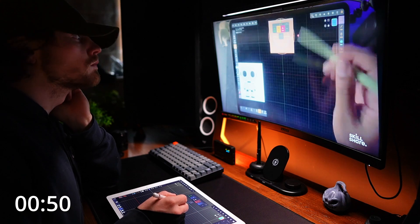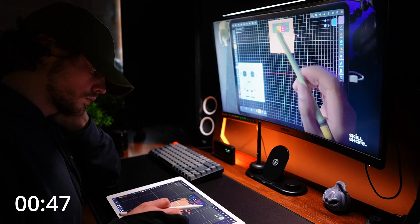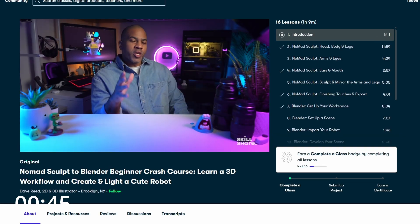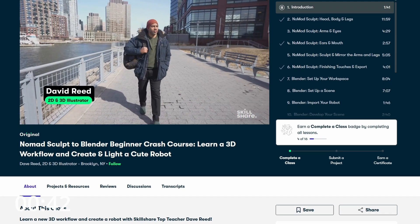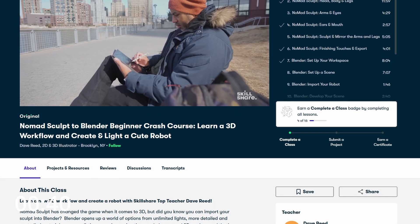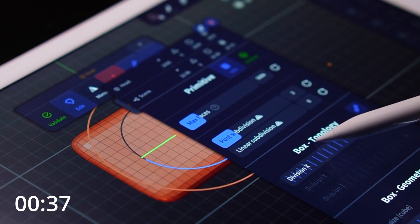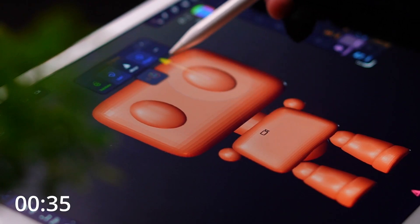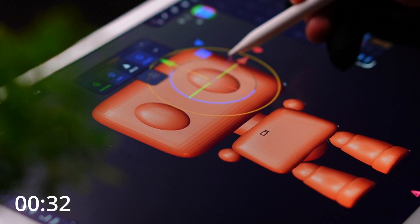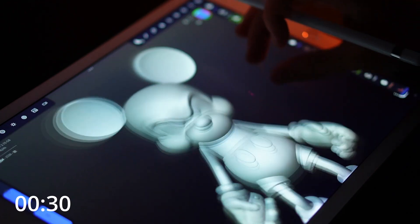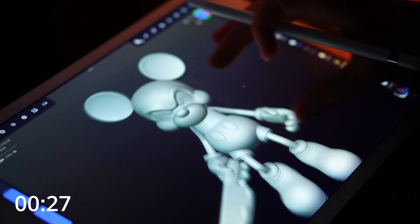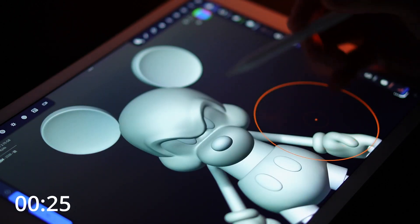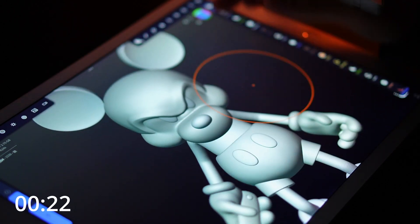For me personally, I've been really keen to jump into Nomad Sculpt on iPad so I could practice sculpting on the go, and so I've been diving into some classes by Dave Reed, who is a very talented 2D and 3D illustrator. In his classes, he takes you through a nice step-by-step process from beginner to advanced features and even has some lessons teaching you how to transfer your sculpts between Nomad Sculpt and Blender, which is perfect for me as Blender is my jam, but it is nice now to have Nomad Sculpt as an option when I feel like getting out of the office.